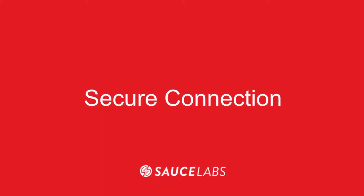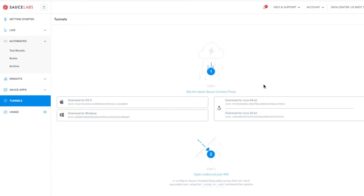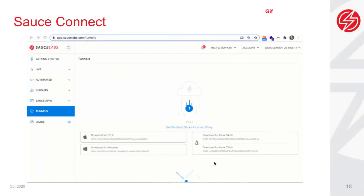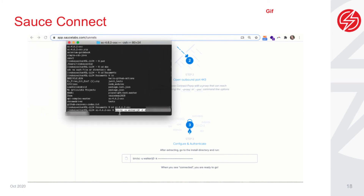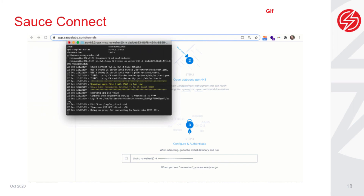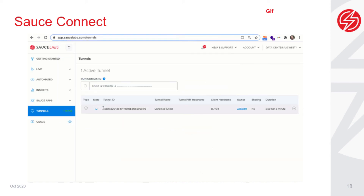The last key feature to point out is Sauce Connect, the Sauce Labs Secure Proxy Tunnel. Navigate to Tunnels — all you need to do is download and install the Sauce Connect software, copy the commands from the Sauce Labs UI, and run them in terminal or command line. This will set up a secure connection where you can safely send data for connecting through a firewall. As an example, this is often used to test against a secure internal development server.